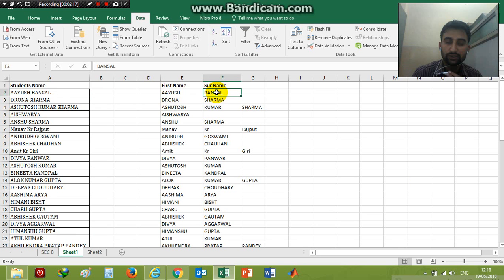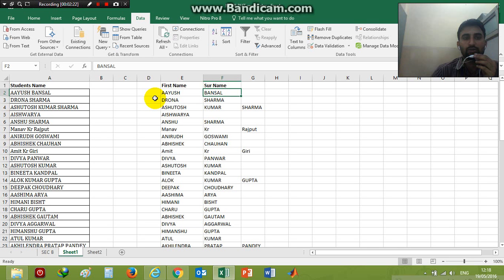I hope you have learned how to separate the first name and surname of a group of students or persons. Thank you, hope you have enjoyed this. Keep watching.